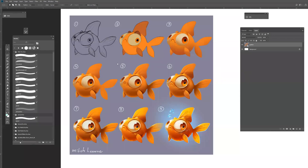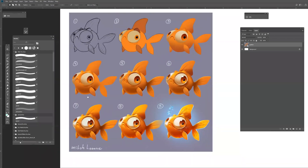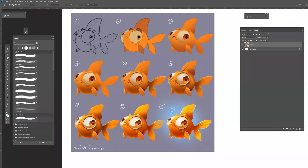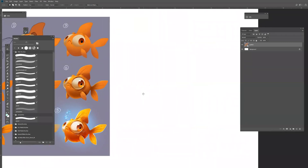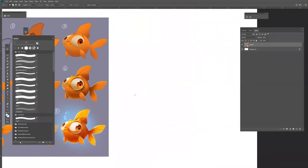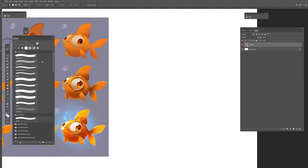Hey everyone, welcome to this video. I will show the brushes I'm using, so let's just start. When I sketch a character I use a sketch brush, so make a new layer — I'm working in Adobe Photoshop.